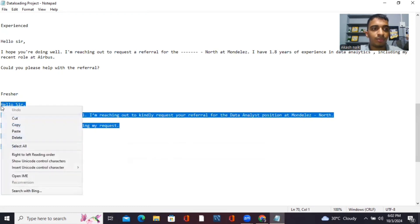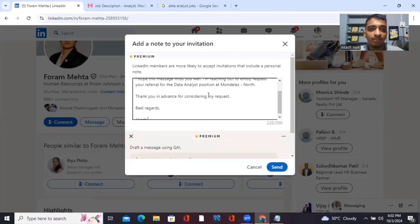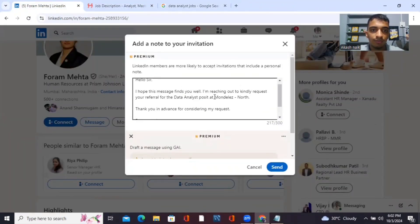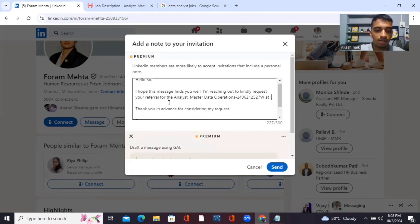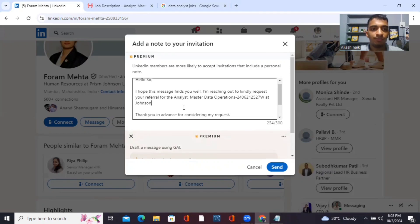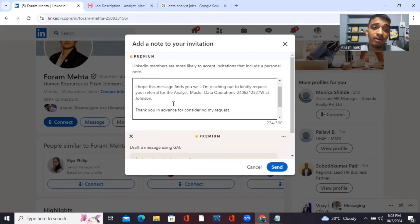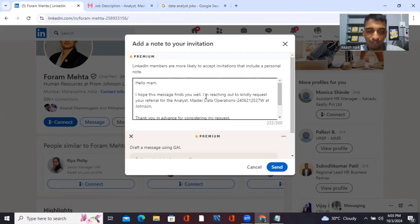Copy and paste the fresher template. Always filter it accordingly — mention the position you're looking for and the company name. The message reads: 'Hello ma'am, I hope this message finds you well. I am reaching out to kindly request your referral for Analyst Master Data Operations, code number [ID], at Johnson & Johnson company. Thank you in advance for considering my request. Best regards.' That's how it works for freshers.